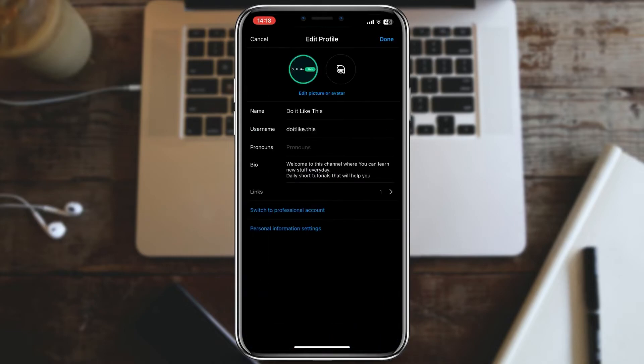You can see that your profile image has changed. To confirm, click on done again.